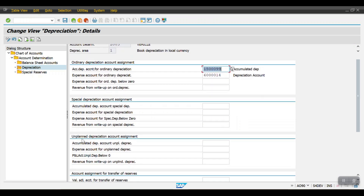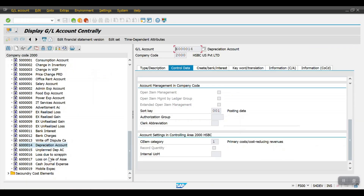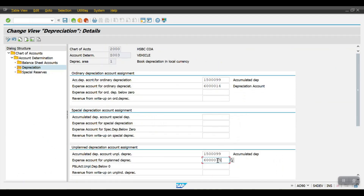Here you will see Unplanned Depreciation Account Assignment. Whenever we perform unplanned depreciation, the system looks for this GL account. I'm using the same accumulated depreciation GL account for unplanned depreciation as well. For the expense account for unplanned depreciation, this is my unplanned depreciation account created as a P&L account with cost element category 1. Select and paste it here, then hit Enter and click Save.